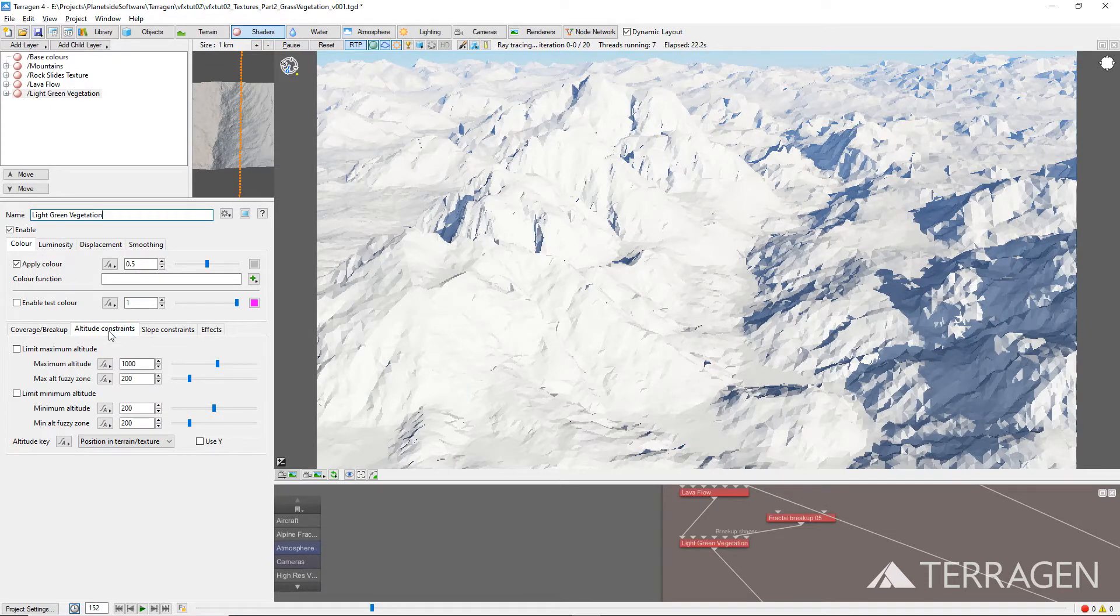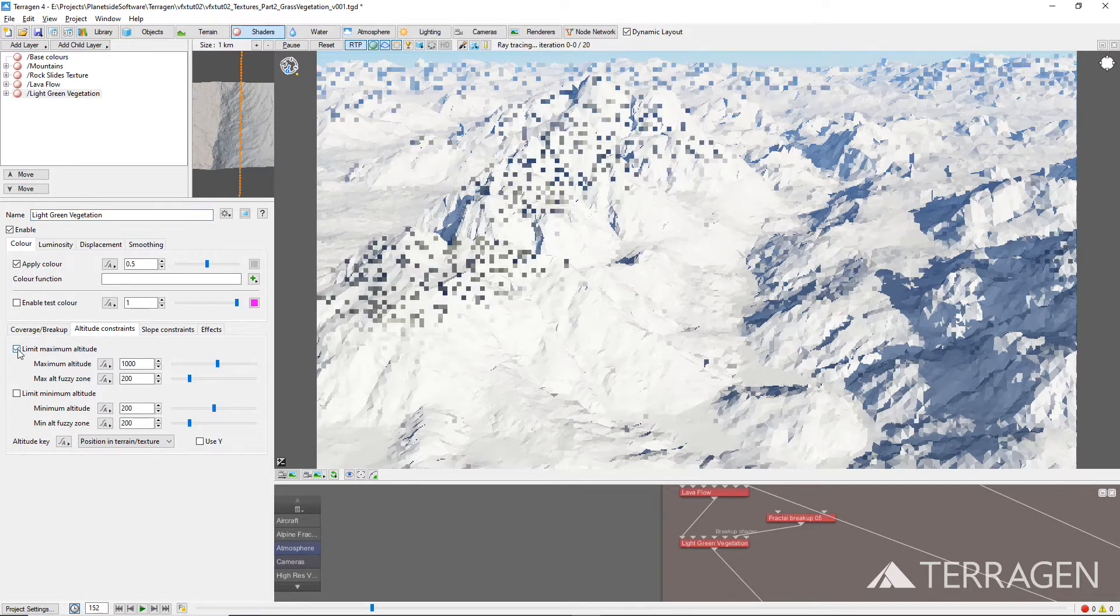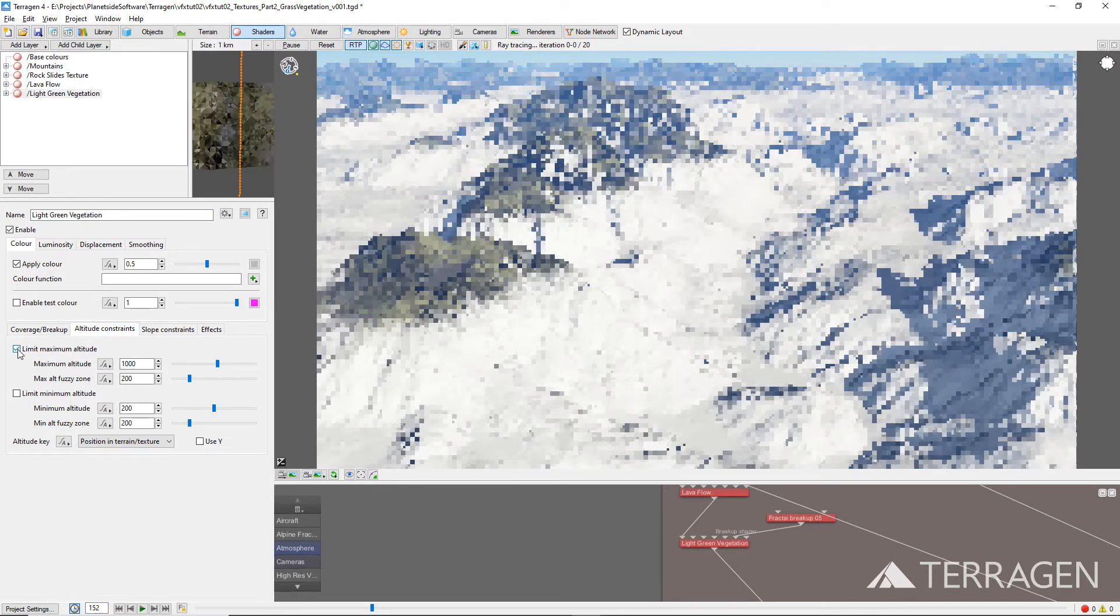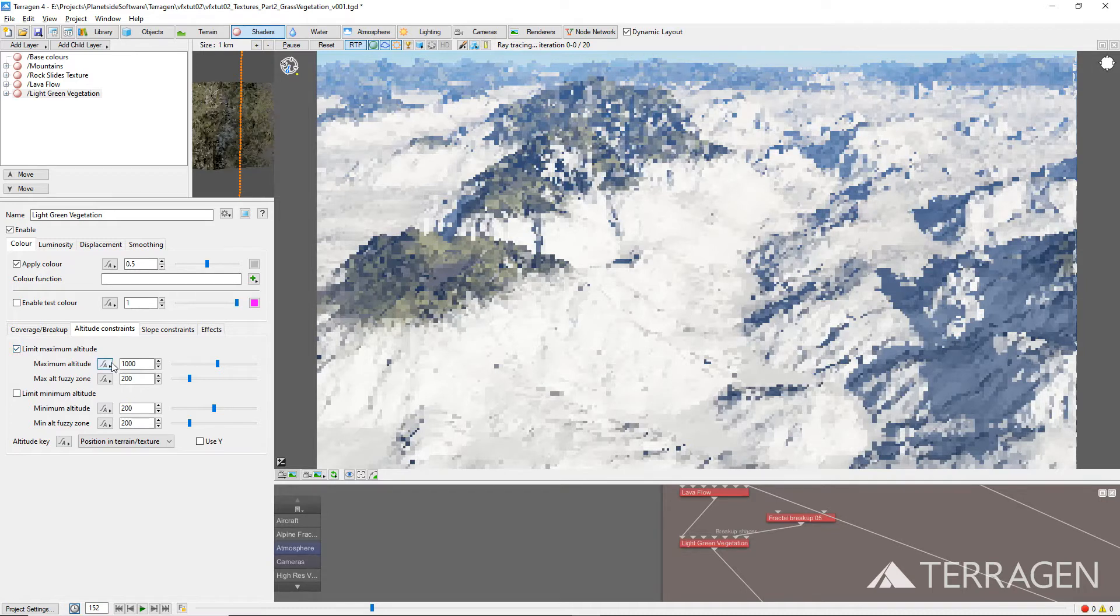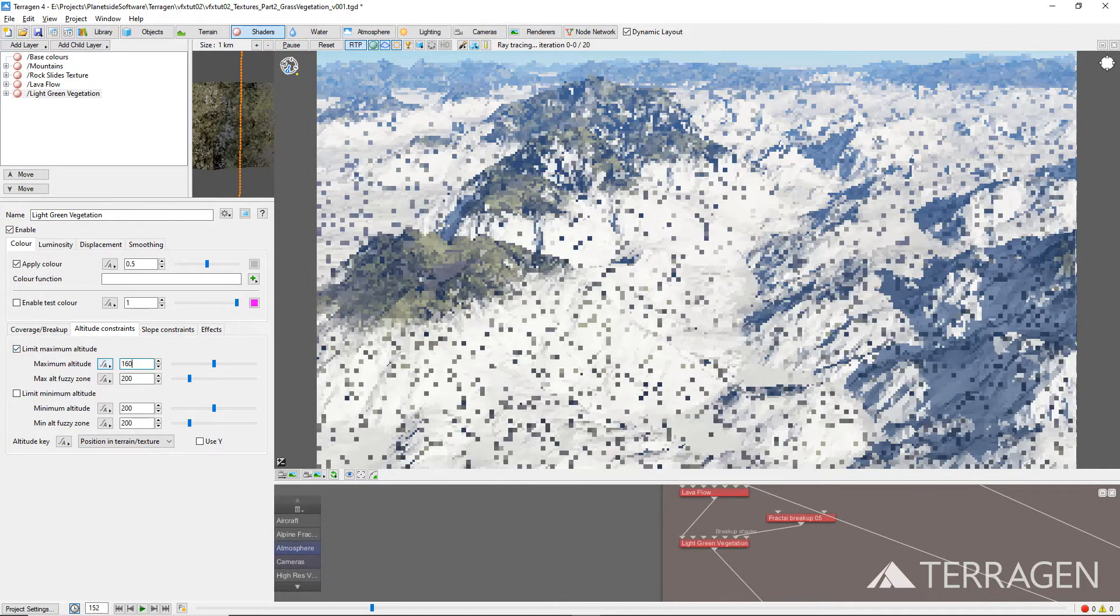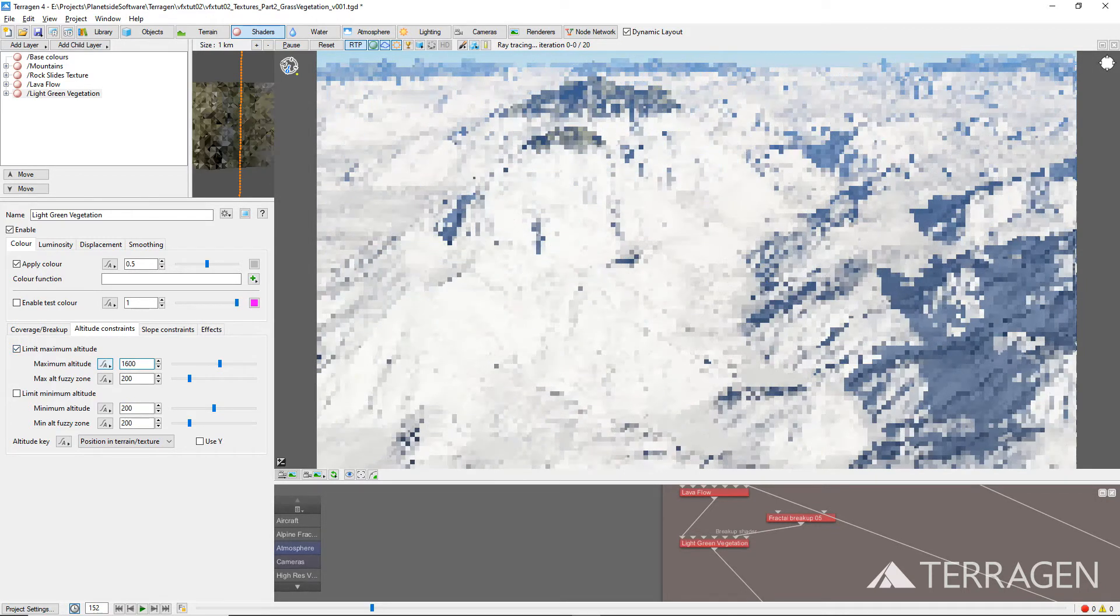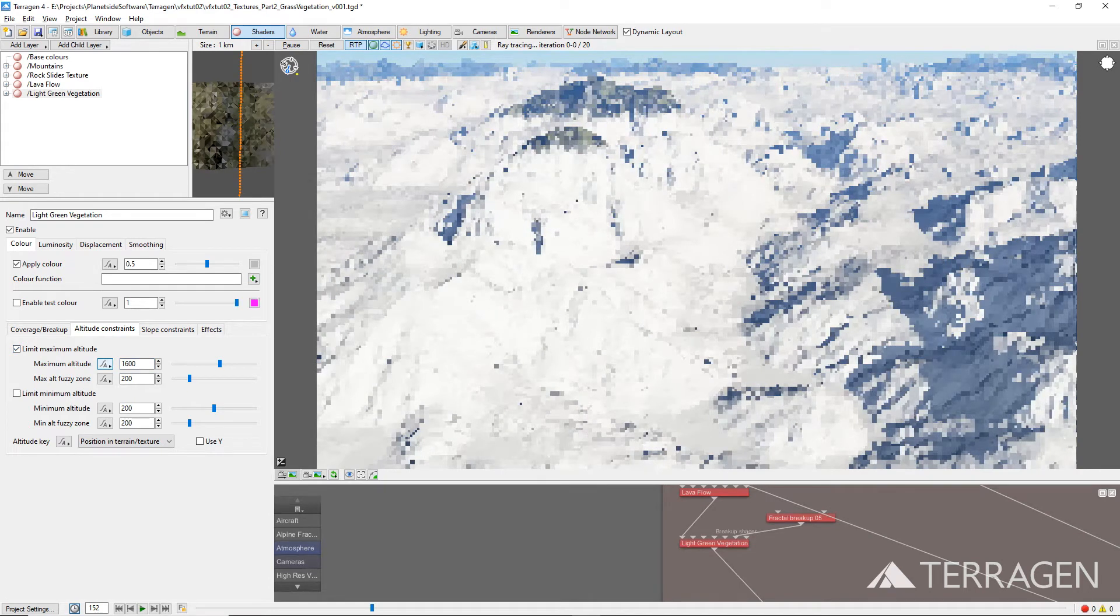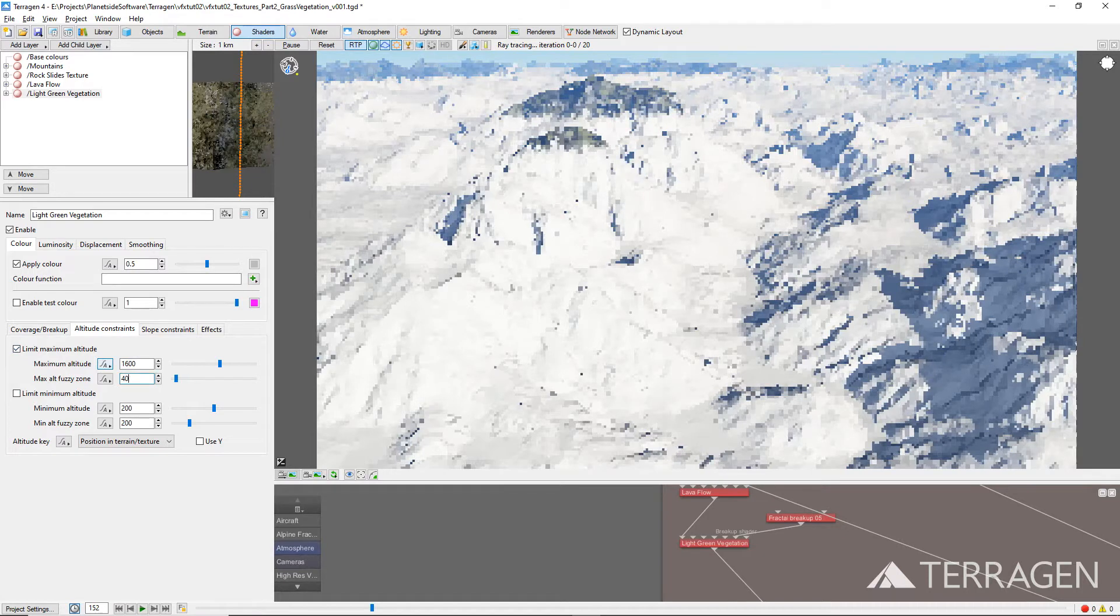Under the Altitude Constraint tab, enable the Limit Maximum Altitude checkbox and set the maximum altitude value to about 1,600 meters. This means that no grass will grow in the elevation above 1,600 meters. Now, set the maximum altitude fuzzy zone value to 400.